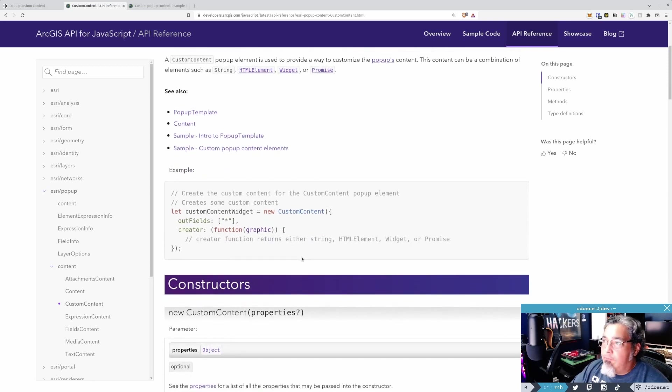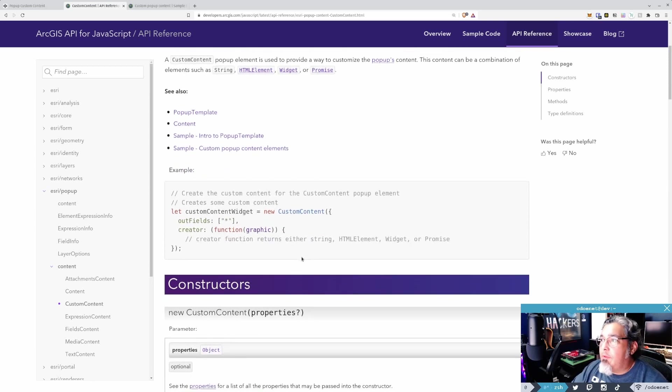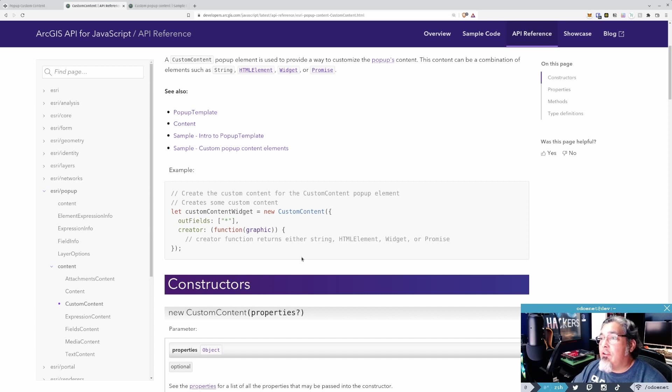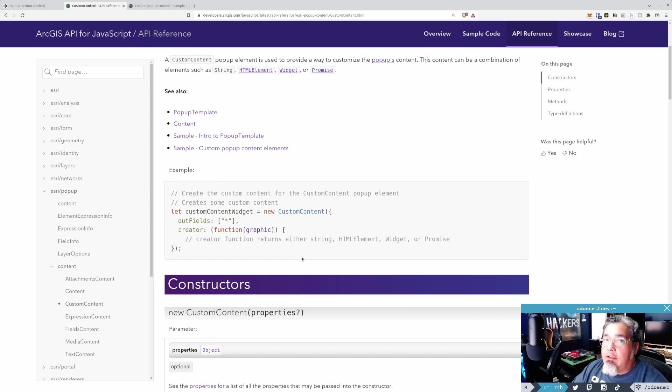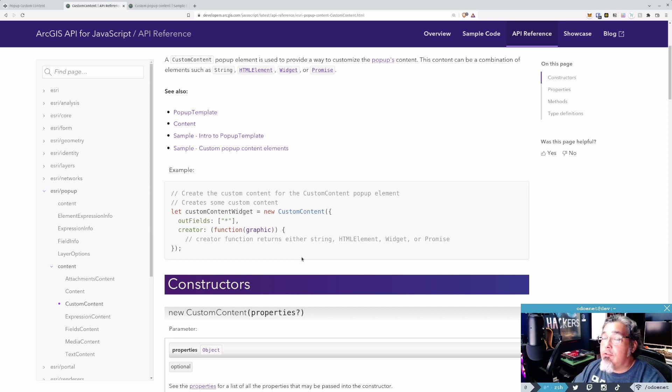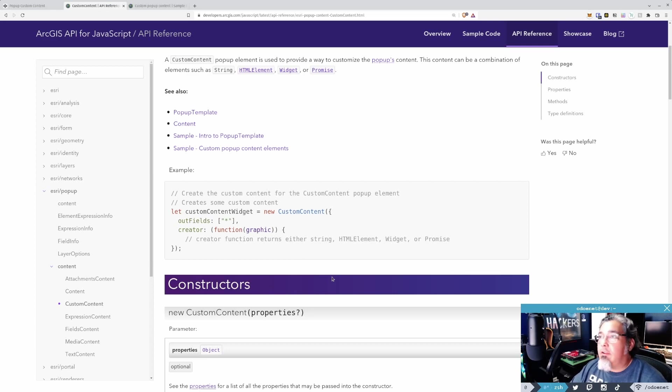You have a creator function, and you can return either a string, HTML element, even a widget, and it could be asynchronous. So you could do some work behind the scene, query some data, pull up some other information, display a map view or 3D scene view in the pop-up. There's no limit there, right?